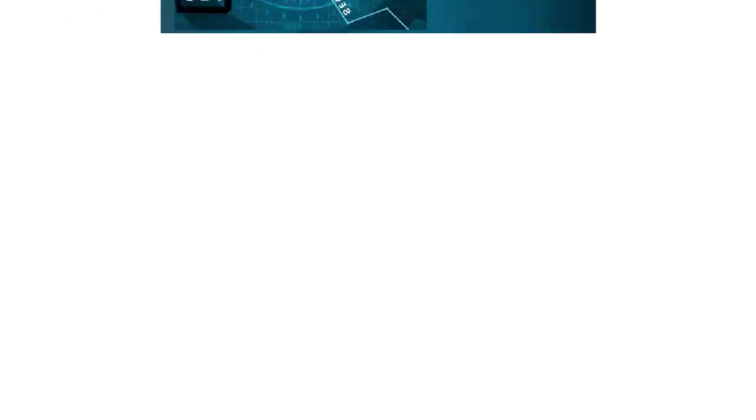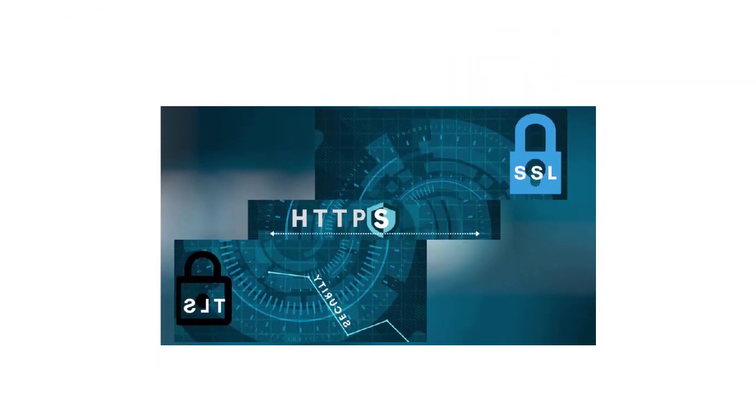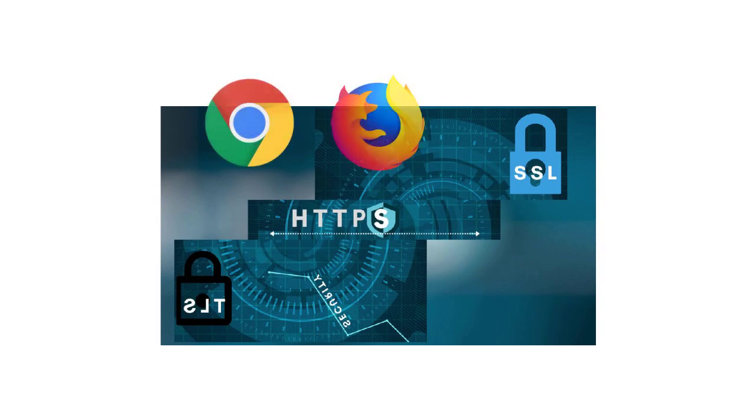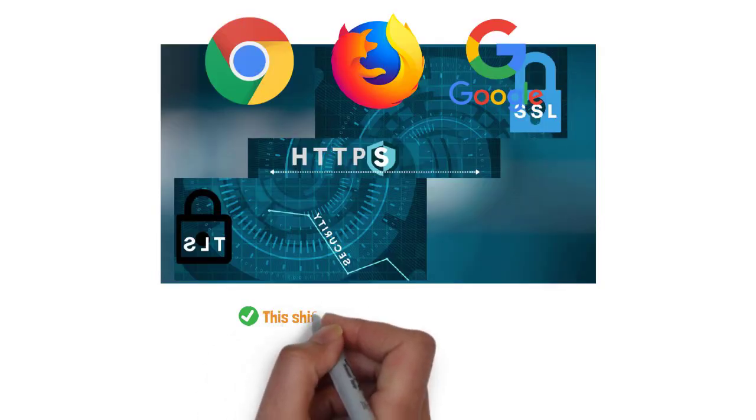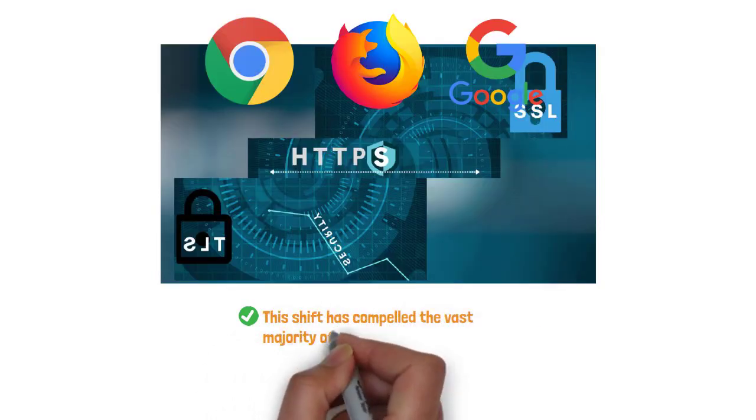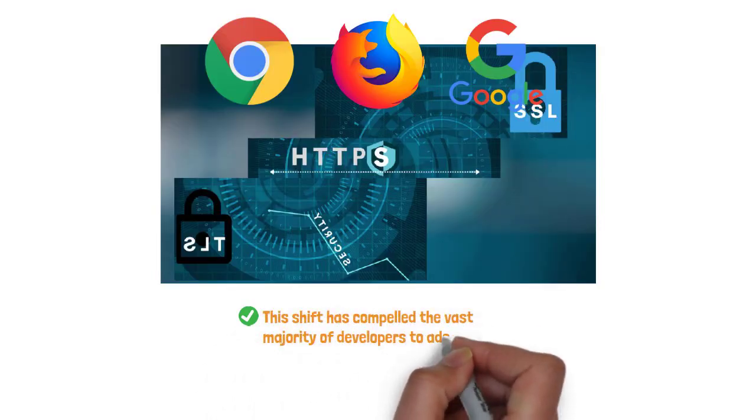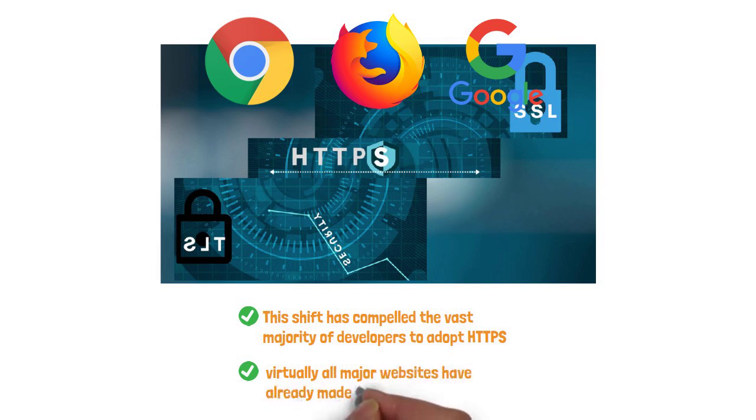Over time, the internet has increasingly adopted HTTPS as the default standard. Today, browsers like Chrome and Firefox explicitly label non-secure sites as such, and search engines like Google even give HTTPS sites a ranking advantage. This shift has compelled the vast majority of developers to adopt HTTPS, and virtually all major websites have already made the transition.